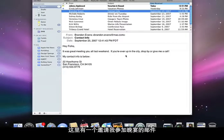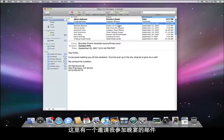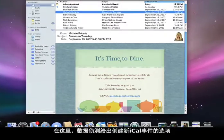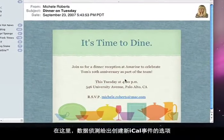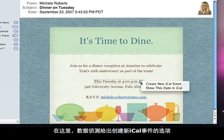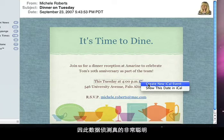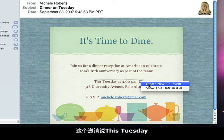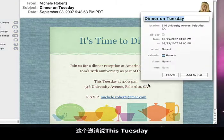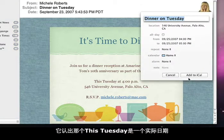Here's another email inviting me to a dinner. In this case, Data Detectors gives me the option to create a new iCal event. Data Detectors are really smart, though. This invitation says 'This Tuesday,' and it recognizes that 'This Tuesday' is an actual date.